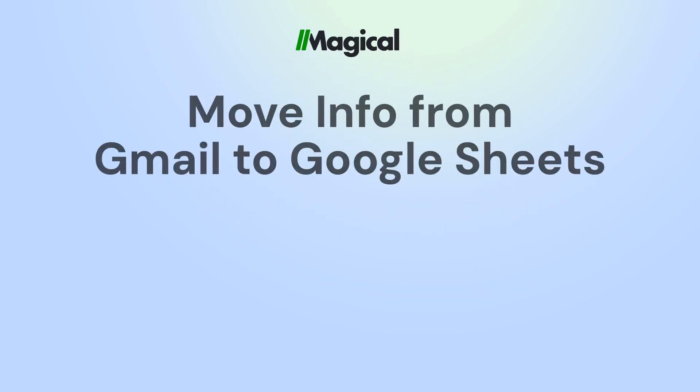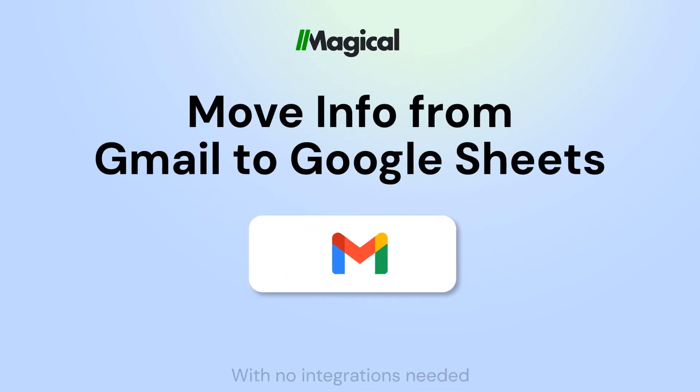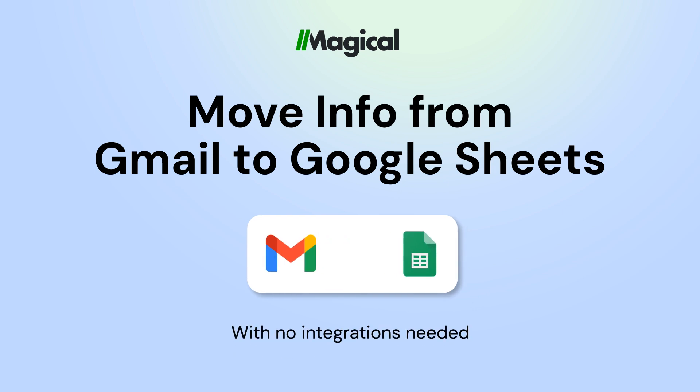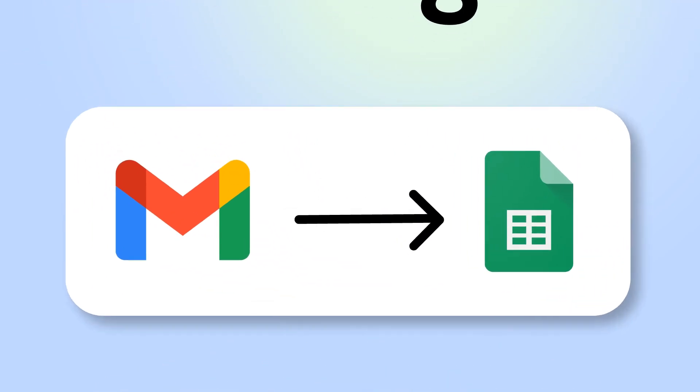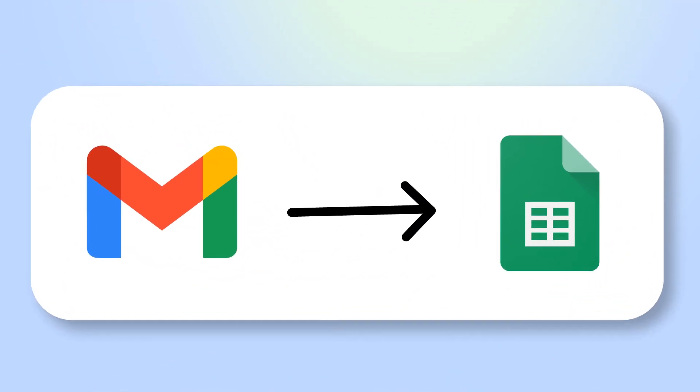Tired of copy-pasting info to Google Sheets? With Magical, you can transfer information from any app to Google Sheets without any code or integrations.